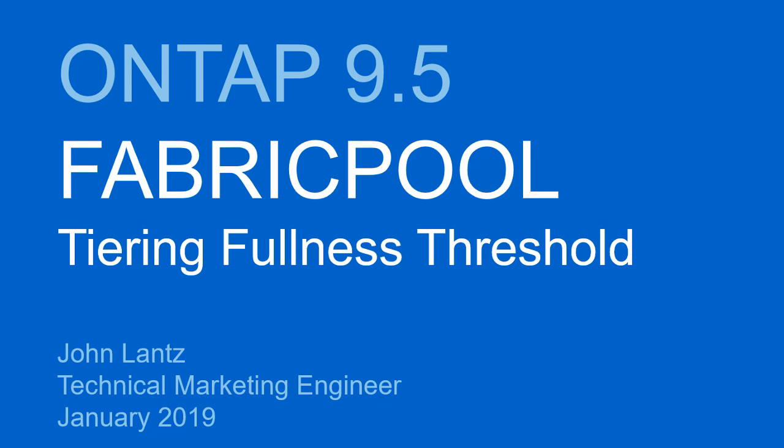Hi guys, John here, and today I want to talk with you about a new Fabric Pool feature that became available in ONTAP 9.5, the tiering fullness threshold.